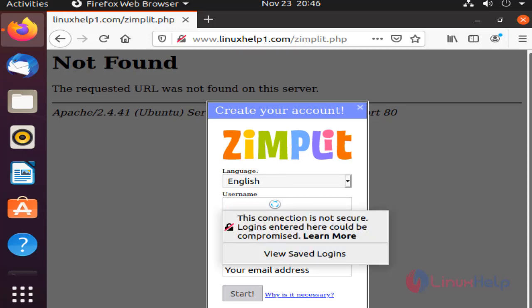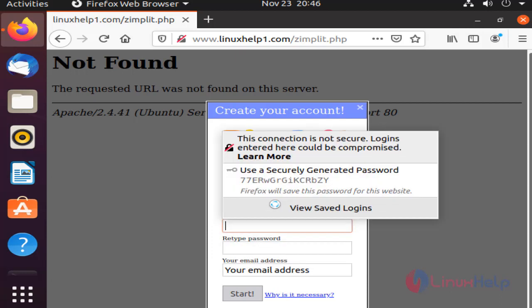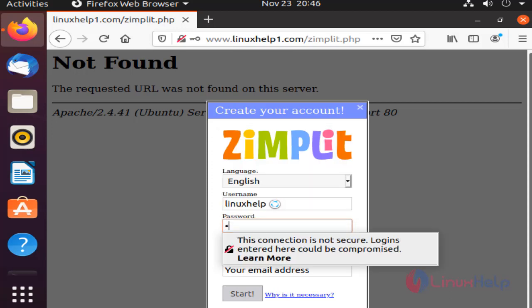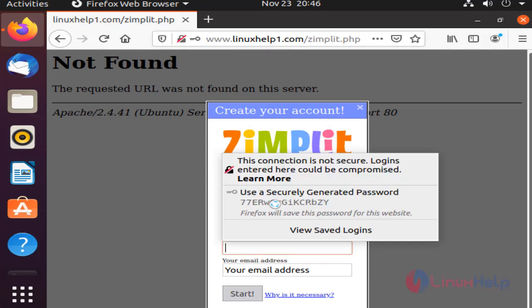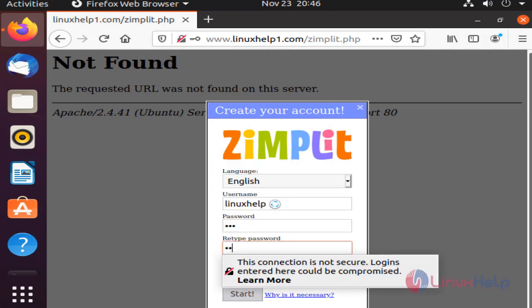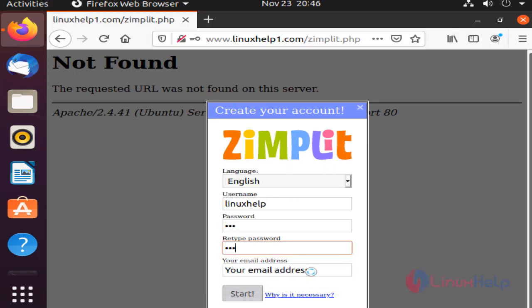Type username. Set username and create password. Select the destination and enter email address.